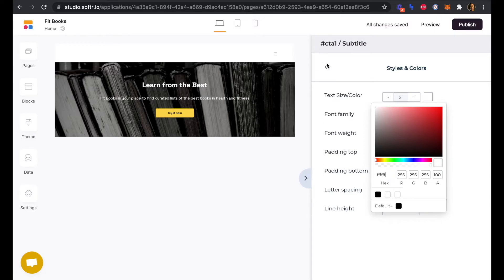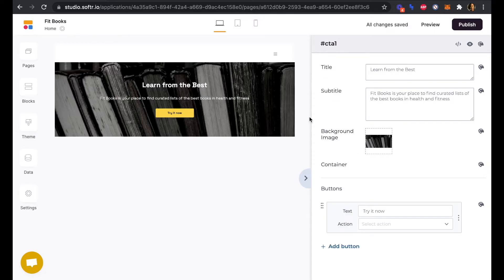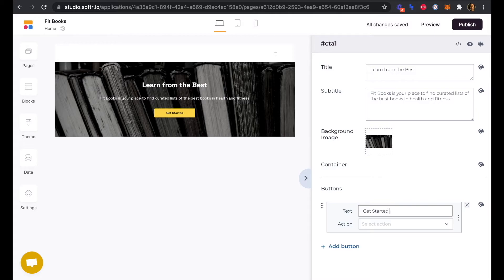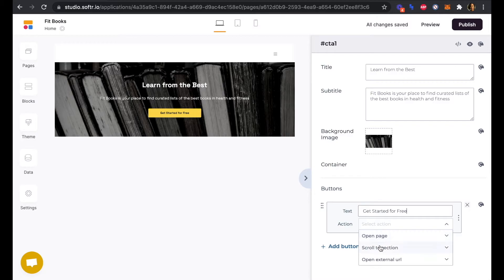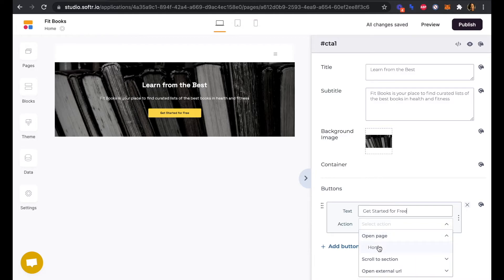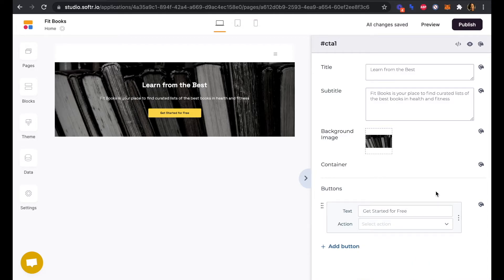Great. And our button, we're going to edit the text to get started for free. And again, we can leave this action blank for now because we don't have another page to send that link to. So we would be able to open the page, scroll to a section of this page or open an external URL. But as you can see, we only have our homepage here as another option and we don't need to redirect back to this page. So leave that blank for now.